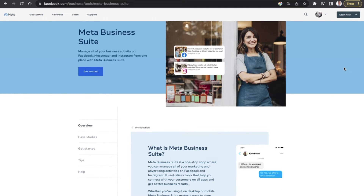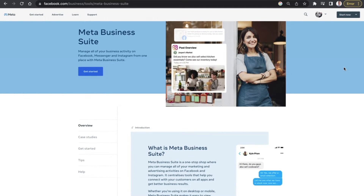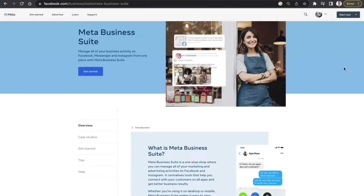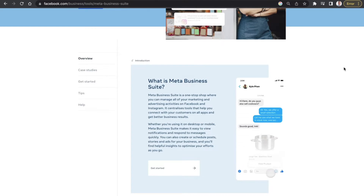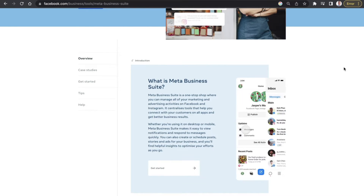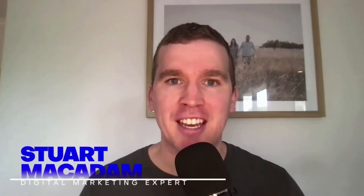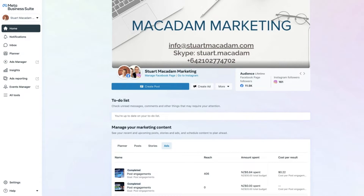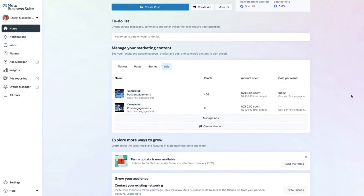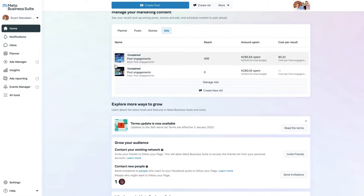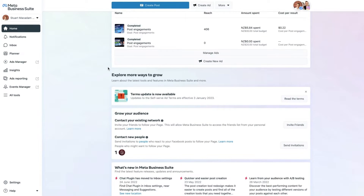The Meta Business Suite is a fantastic all-in-one tool that you can use to manage your Facebook and Instagram marketing and advertising activities in one place. In today's video we are going to start our Meta Business Suite tutorial series in 2023, showing you how to navigate and use the home page of the Meta Business Suite.